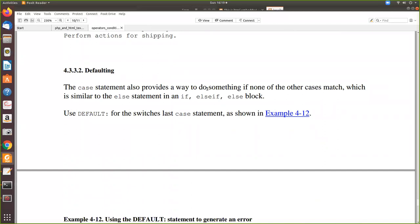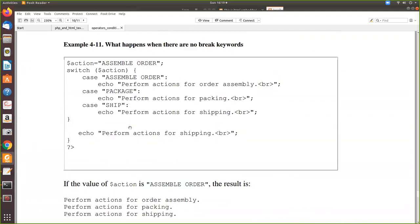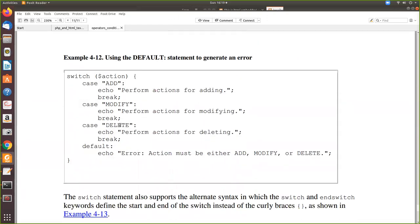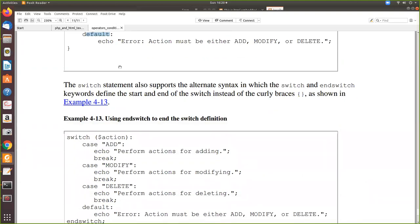The case statement also provides a way to handle when none of the other cases match — using the 'default' keyword. For example, if you pass a value 'insert' which doesn't match 'add', 'modify', or 'delete', you can give a default case: 'default: echo "Action must be either add, modify, or delete"'. This is one way of catching and avoiding errors when an unexpected value is passed.